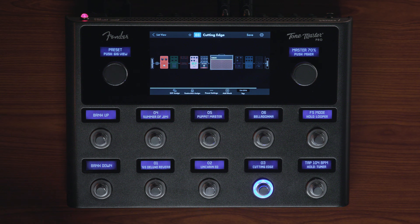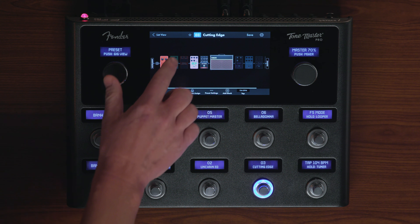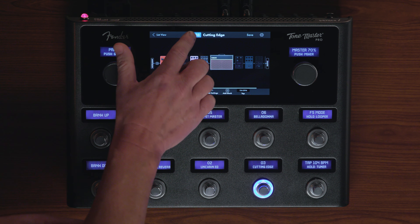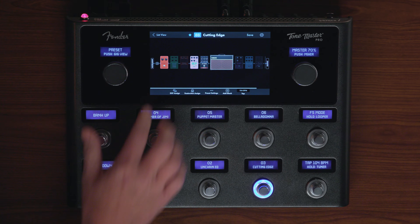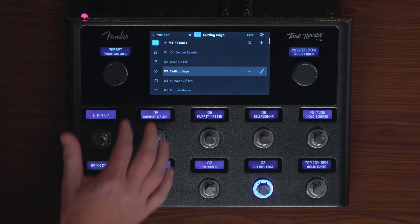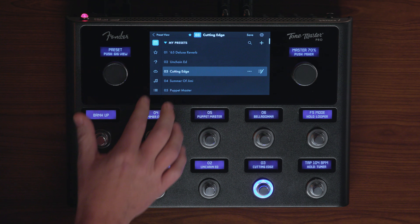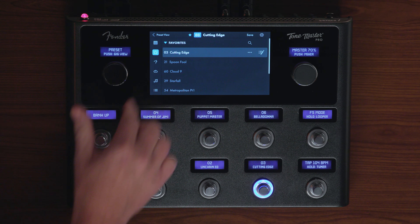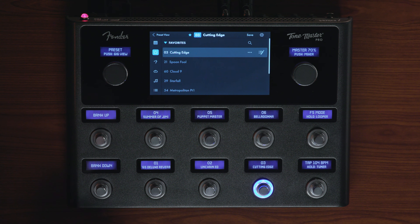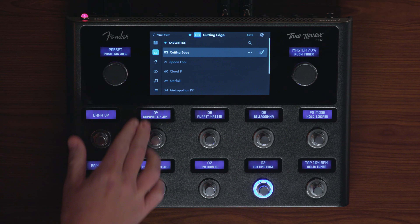If you want to add a preset to your favorites, just touch the star icon next to the preset number. Now that I've added to my favorites, you can tap List View, tap the star icon, and you'll see Preset 3 is now in my Favorites folder.